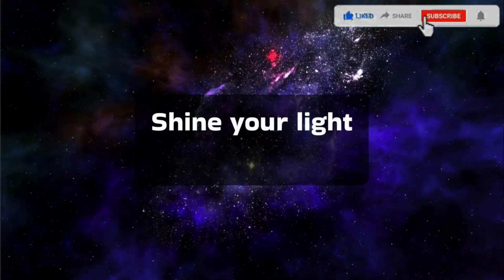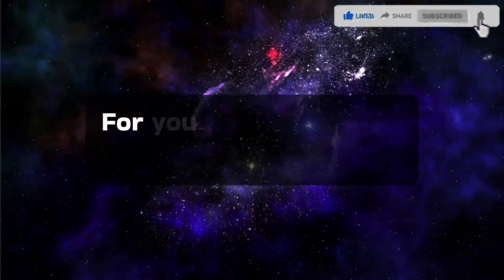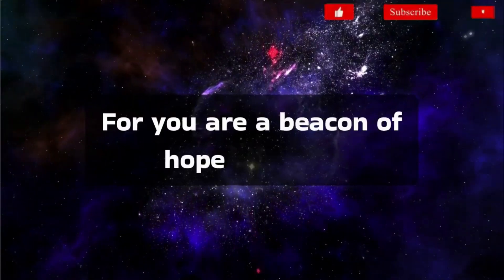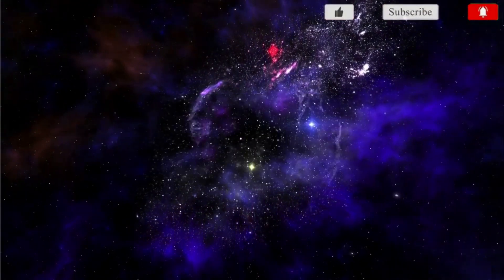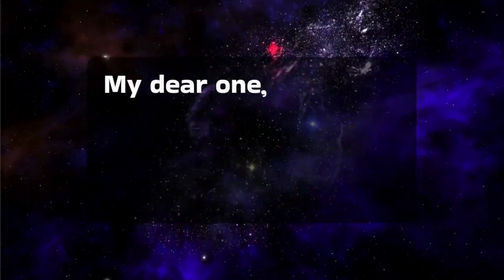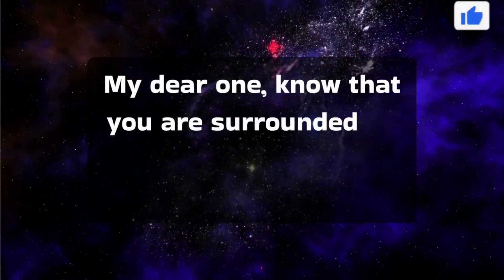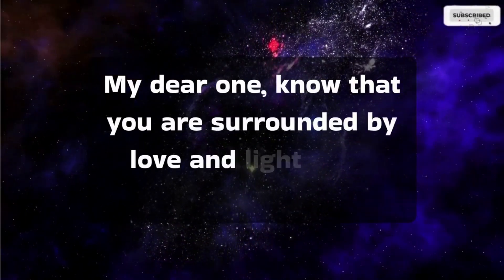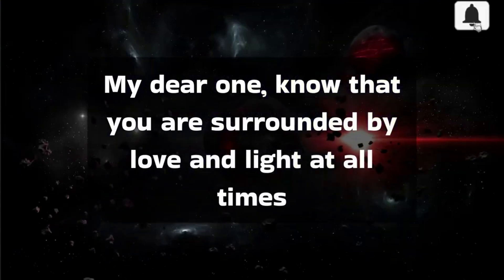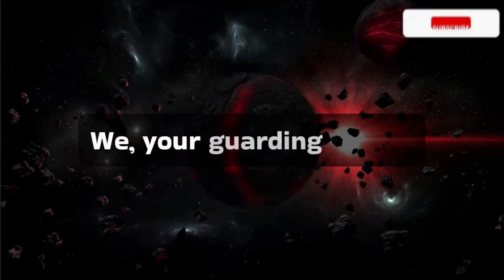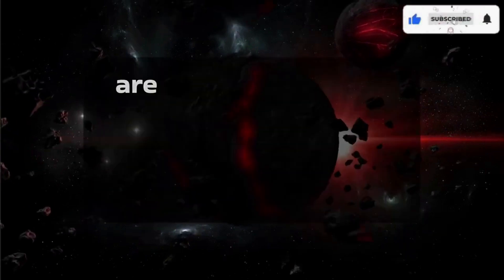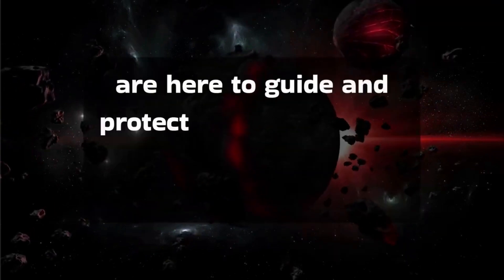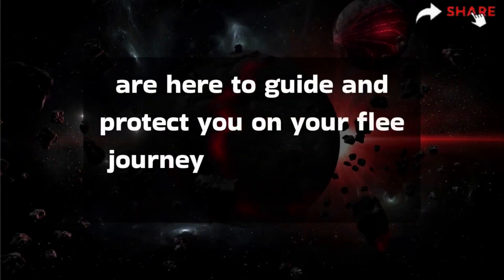Shine your light brightly, for you are a beacon of hope and love. My dear one, know that you are surrounded by love and light at all times. We, your guardian angels, are here to guide and protect you on your earthly journey.